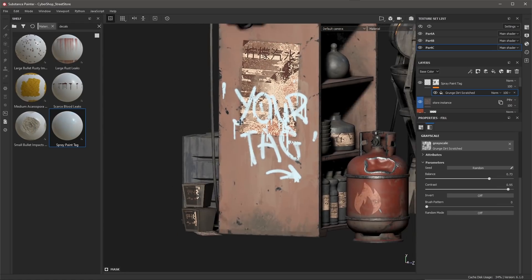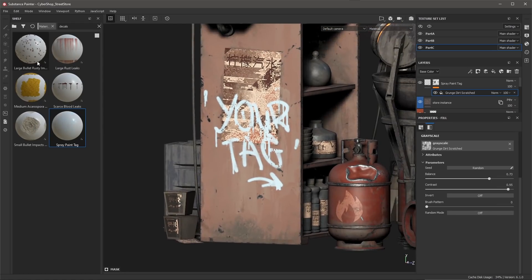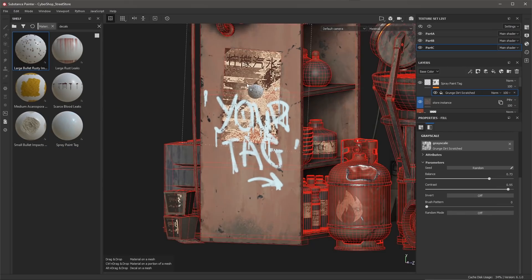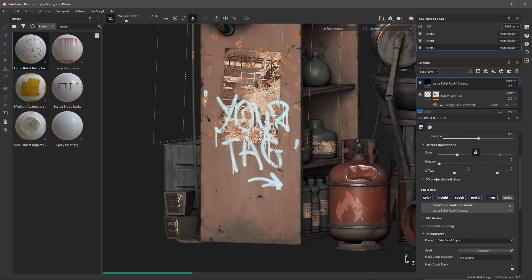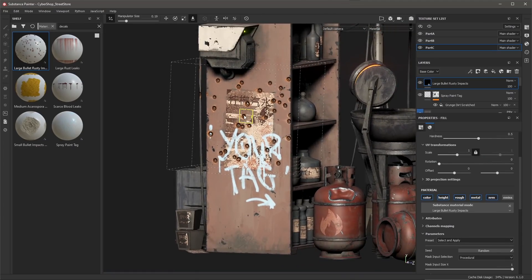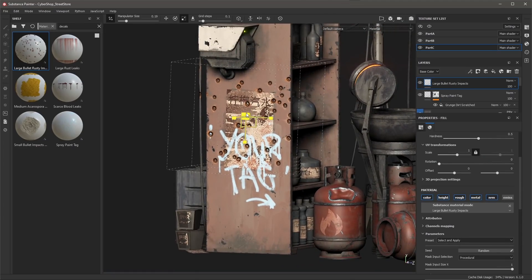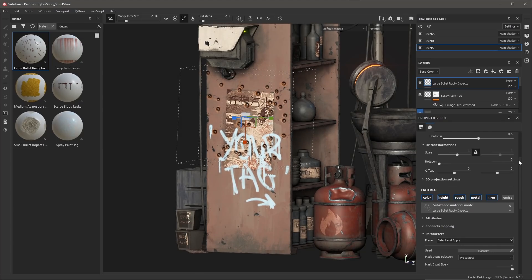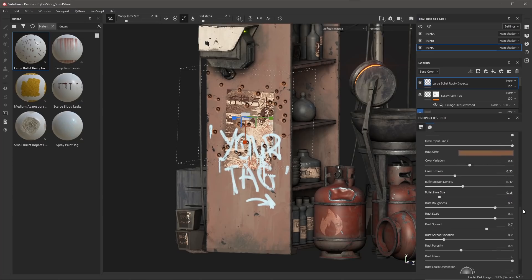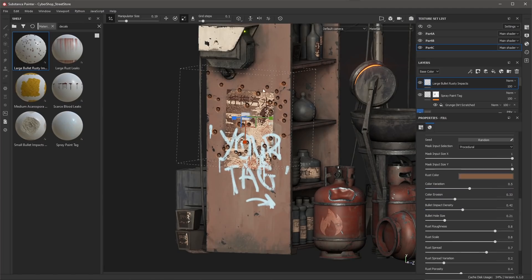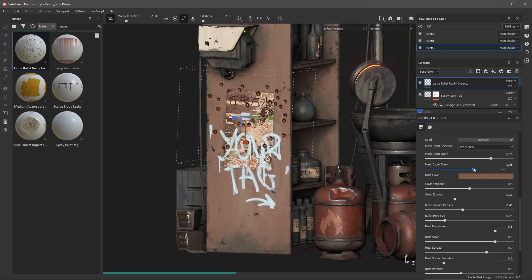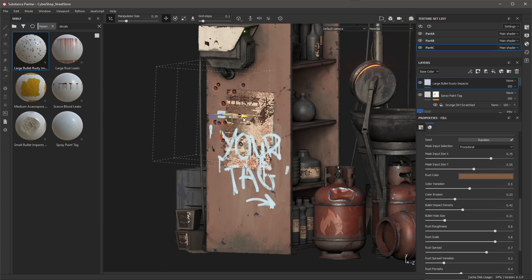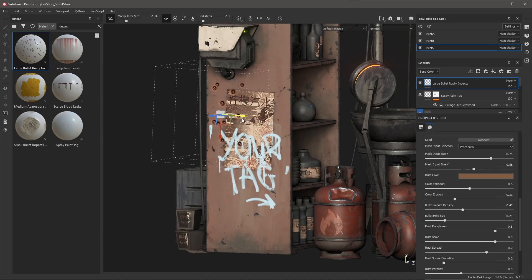So again let's go ahead and apply this. What we're going to do is just simply left click and drag. I'm going to hold down my Alt key and then I'm just going to apply the material in this general location. Now I'm just going to scale this down just a bit and let's also take a look at some of the properties that we have. We can change the size as well as some of the masking here. So you can see my mask input selection is based on procedural, so I'm just going to make a few adjustments here to the mask input size x and y, and then again I'm just going to grab my manipulator and reposition the decals here.